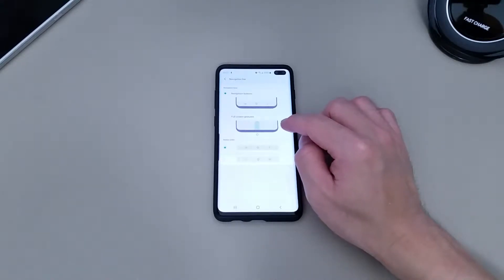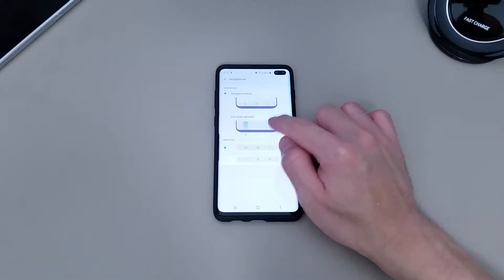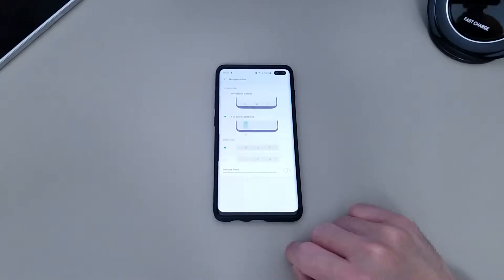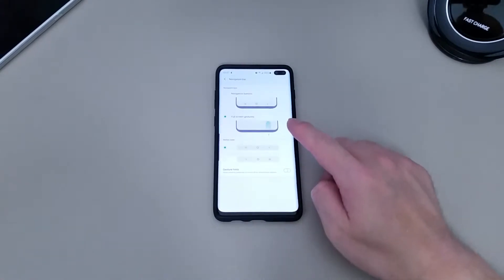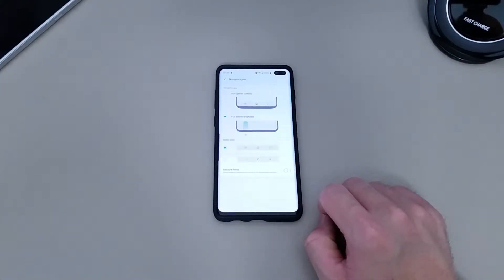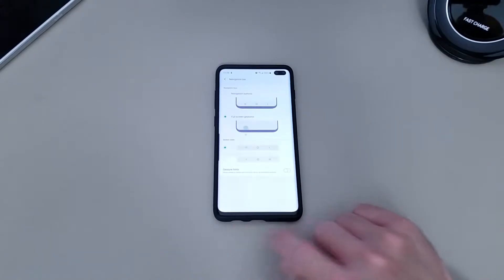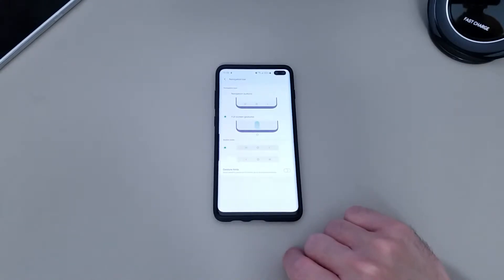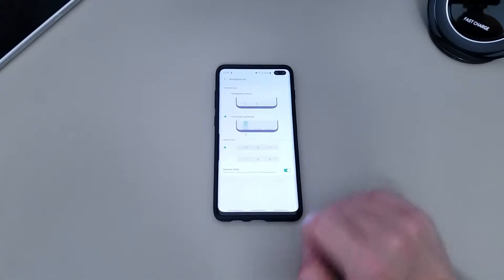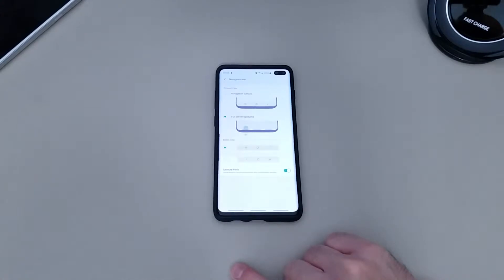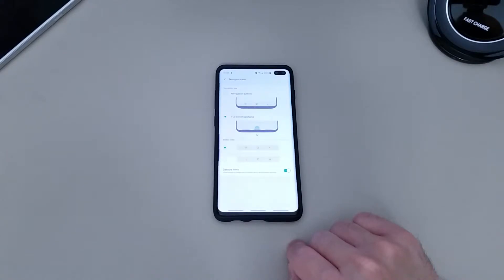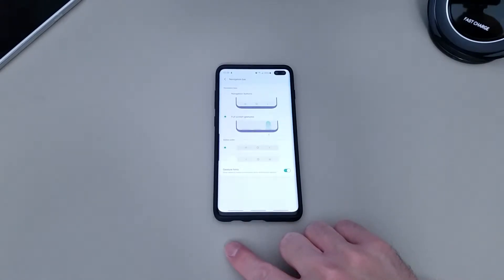Let me show you what it looks like. So choose full screen gesture. When you turn on full screen gestures, you'll notice that this option came about — it's called gesture hints. So basically, if you're uncomfortable with not seeing anything down there and you want something to give you a hint of where they are, turn this option on. You see those three bars at the bottom — the middle one is home, the one on the right is your go back button, and the one on the left is the recent apps button.